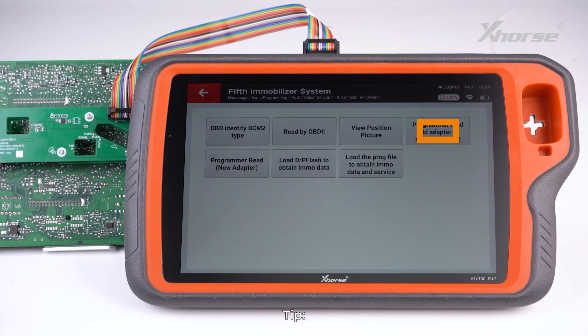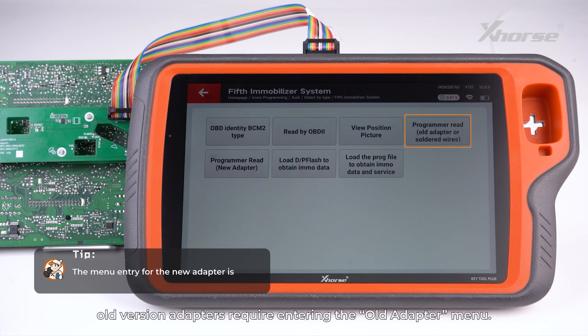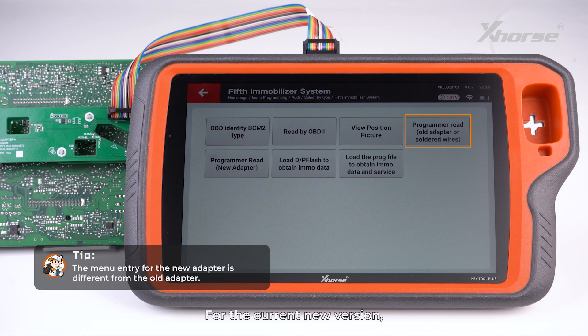Tip: old version adapters require entering the old adapter menu. For the current new version, choose 'program or read new adapter'.